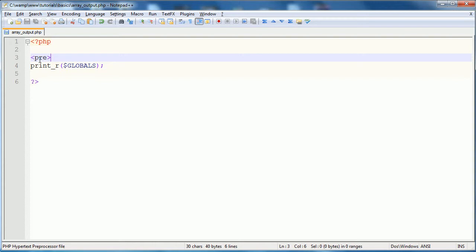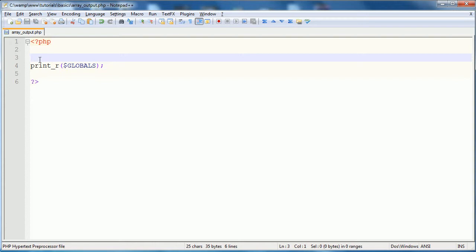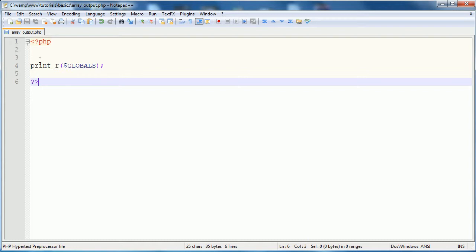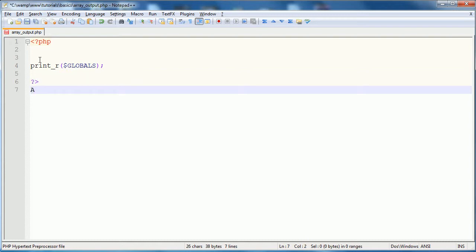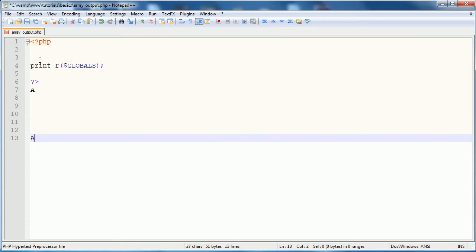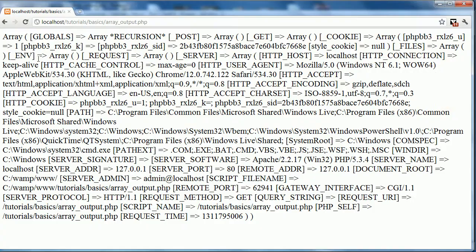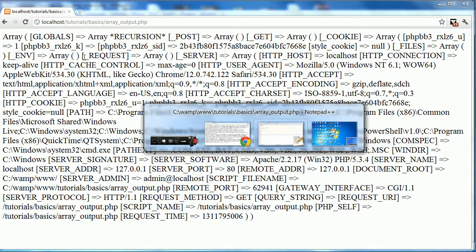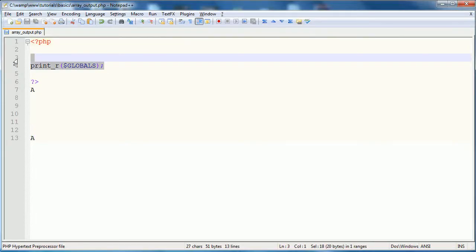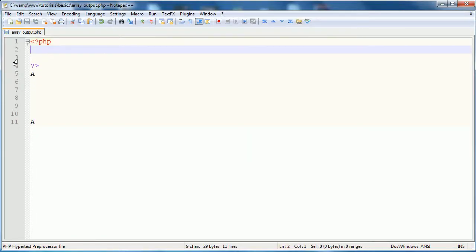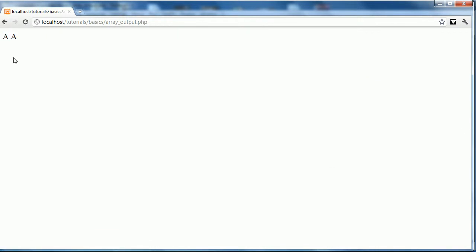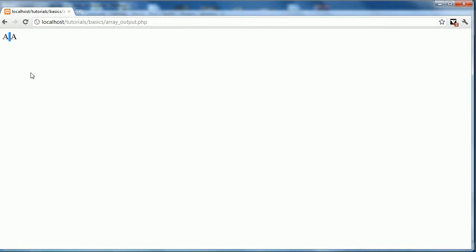So for instance, I'm sure that you guys know, if you were to simply output this, and then this, and you refresh this page, I will remove this print r, you can see that the A and the A are actually right beside each other, there's a single space, because that's all that HTML handles.